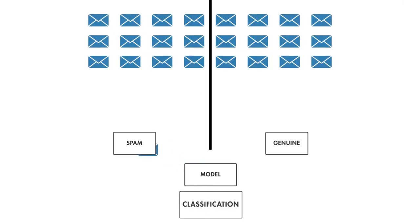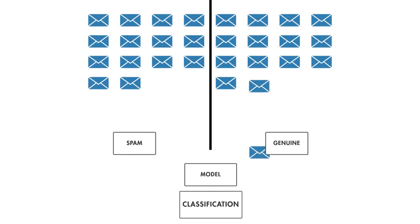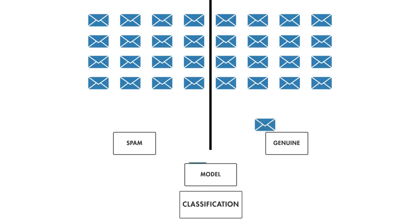Classification techniques predict discrete responses, like whether an email is genuine or spam. Essentially, these models classify input data into a predetermined set of categories.